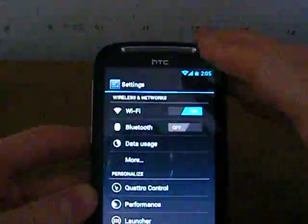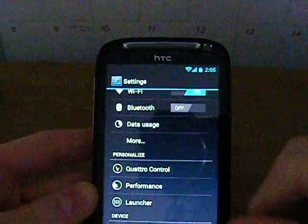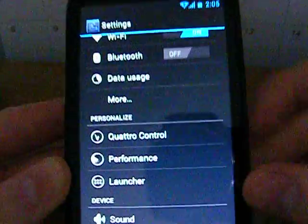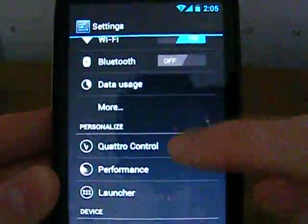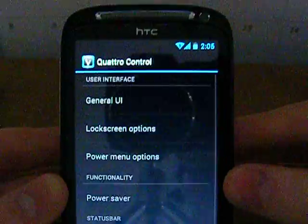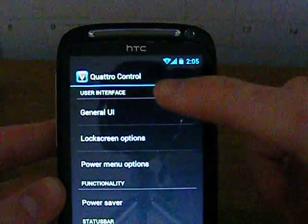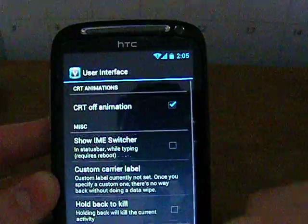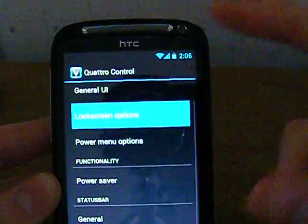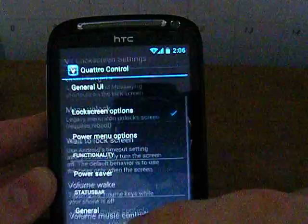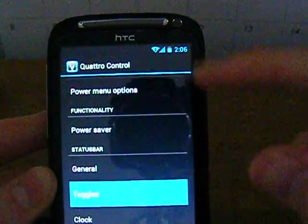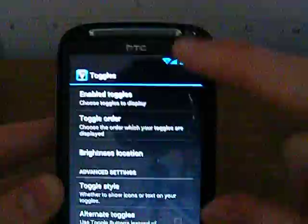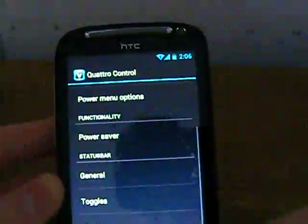With this ROM, you do get a couple of personalization options, as you can see here. We get the Quattro control, which gives us numerous functions on the UI: the lock screen, power options, power save, toggles which allow you to edit the toggles up here. So that's all good. I'm not going to go into that.